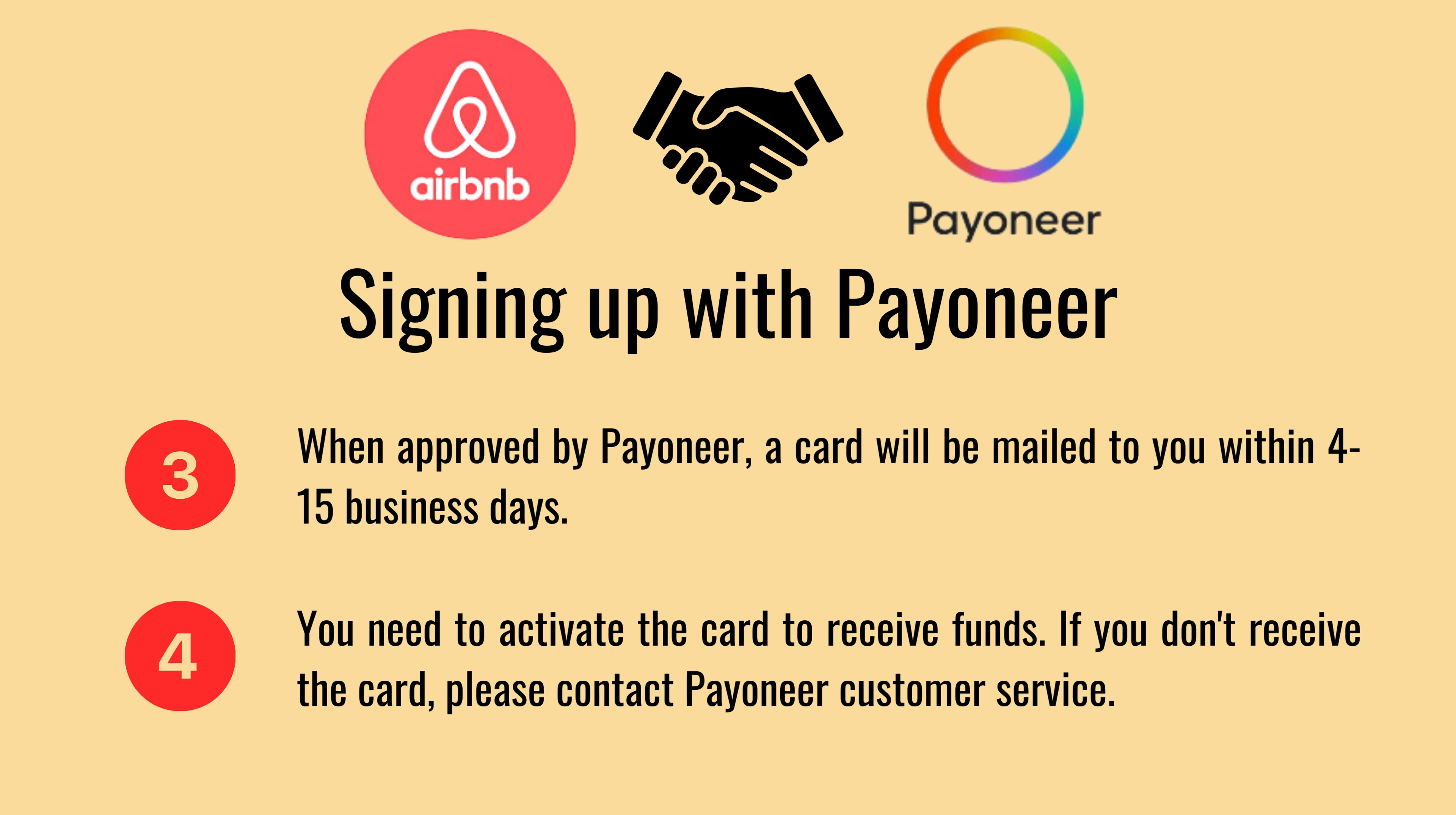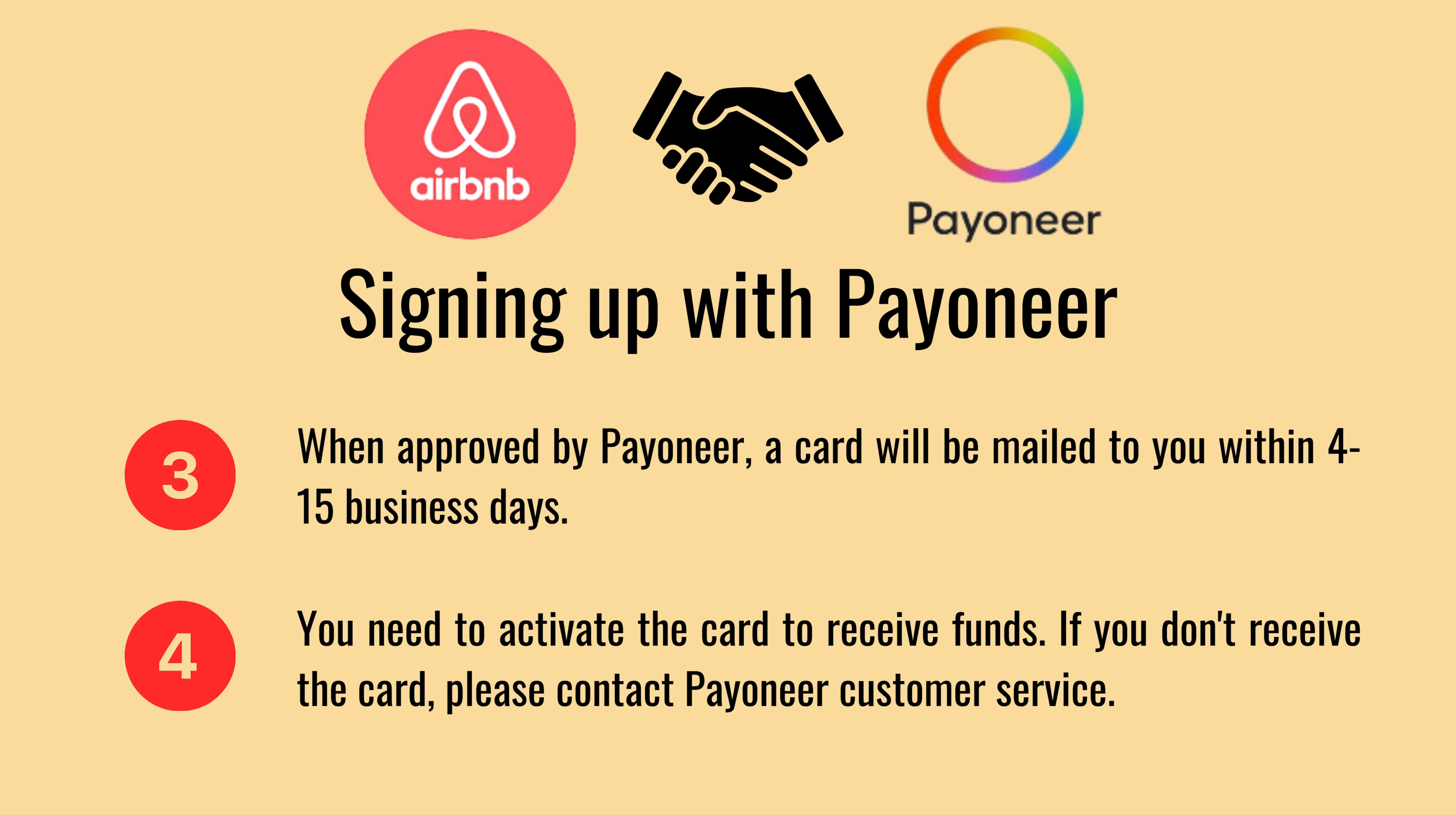You must enter your name, address, and bank account number exactly as they appear on your ID or bank documents, or else the account may be rejected. Once the Payoneer account is approved, you will receive the card within two weeks. However, the card will only become active after a certain amount of money is deposited into your account. All these details will be provided during the registration process.